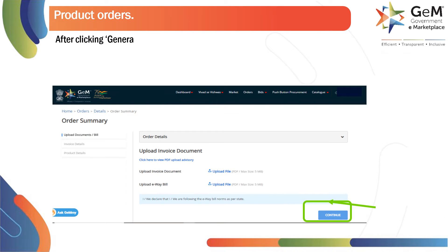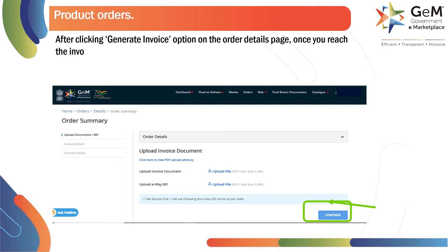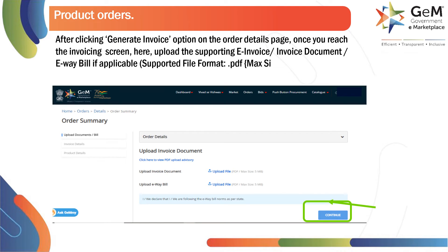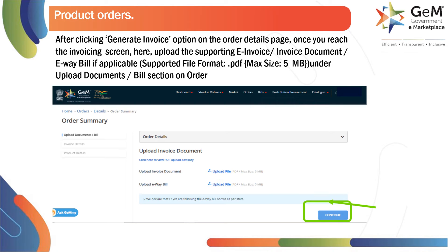After clicking the Generate Invoice option on the order details page, once you reach the invoicing screen, upload the supporting documents: the invoice document and the e-way bill if applicable. The supported file format is PDF, with a maximum size of 5 megabytes, under the Upload Documents bill section on the order.